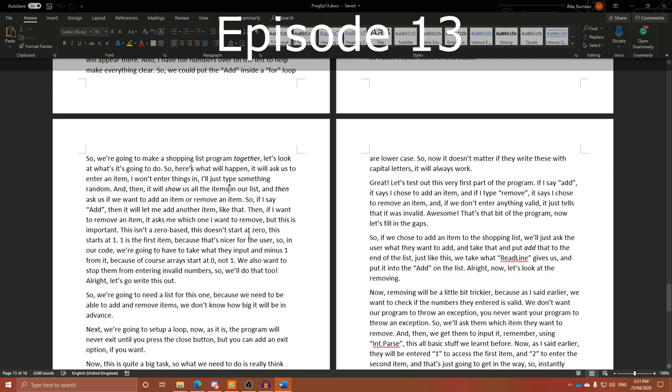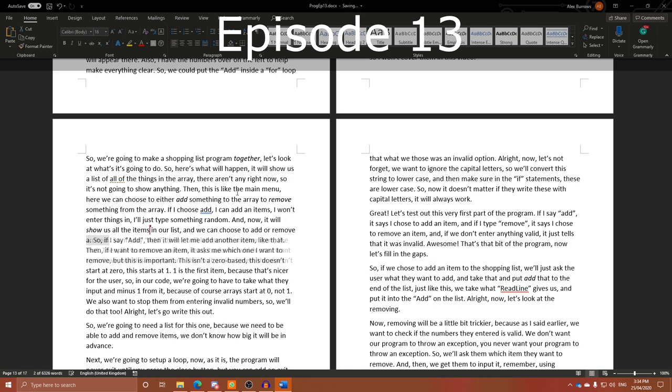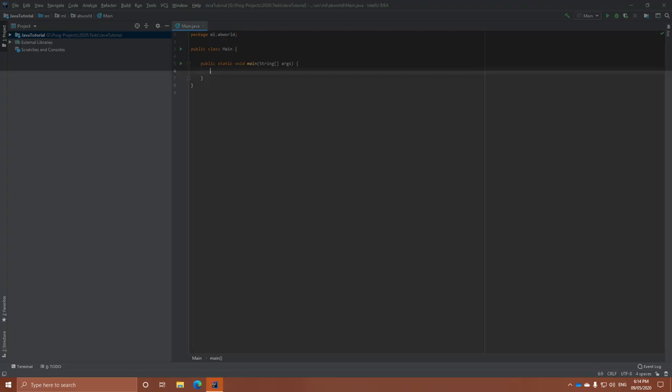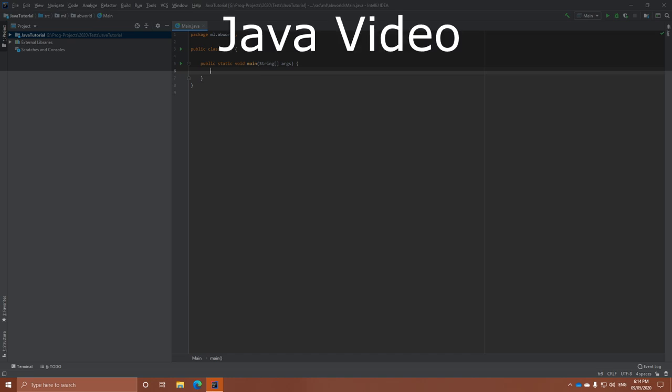So, yeah, I need to change this. So, here's what will happen. Okay, it looks pretty good. So, if I say add, then it will let me add another item like that. Cool. Okay, now we need to check what they've entered using some selection to avoid, and... Right. Finally, we're here in the code. Now.